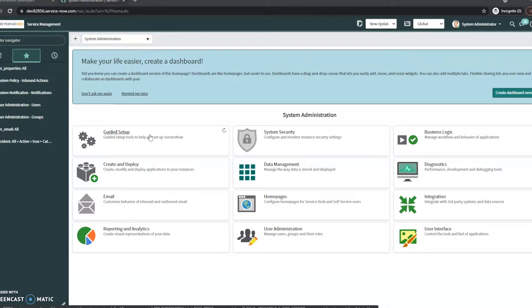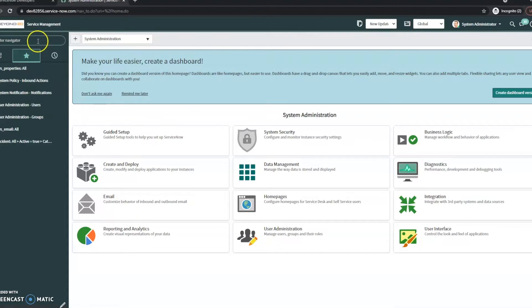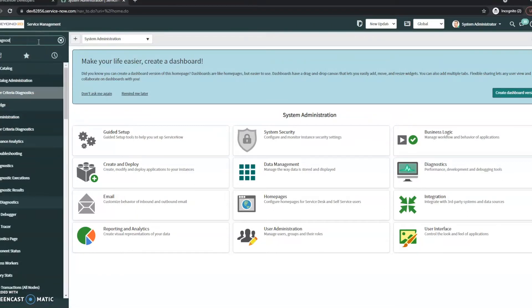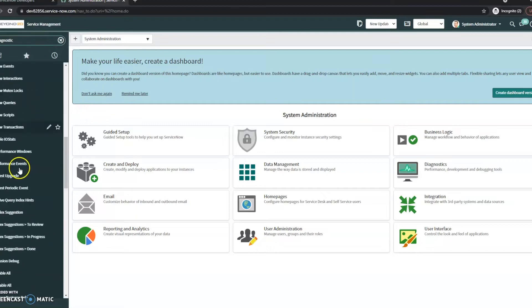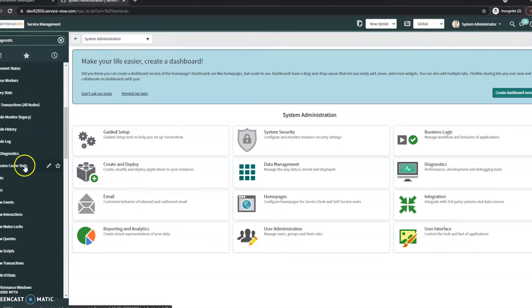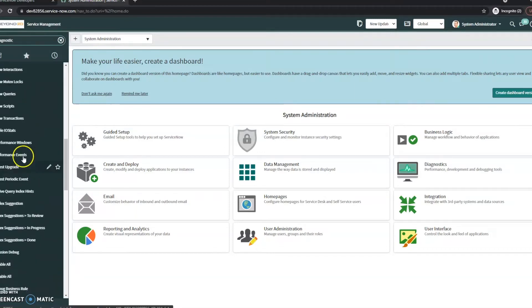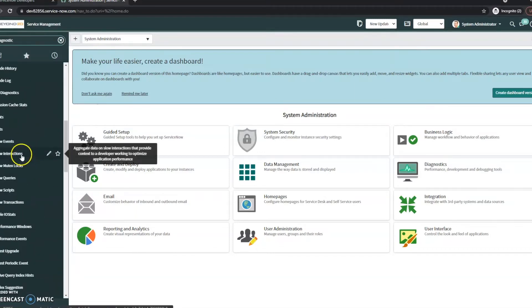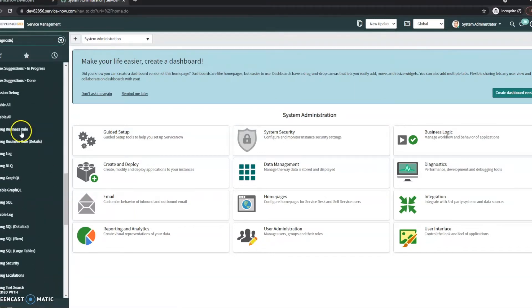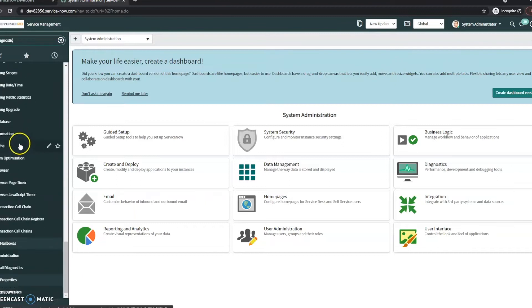So there are a few places you can look in ServiceNow. The first place you may want to start is the diagnostics. So we're going to go ahead and start typing in diagnostics and we are looking for email diagnostics under system mailboxes.